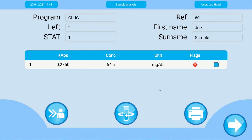It is possible to directly rerun this sample by pressing the repeat button in the software. Press the print button to create a printout of the result.